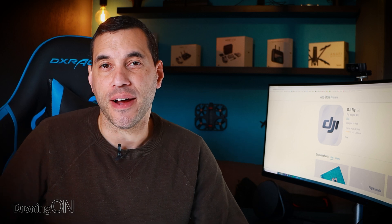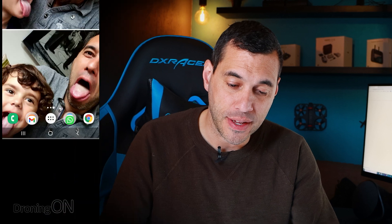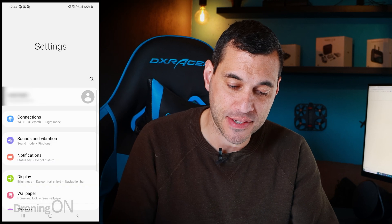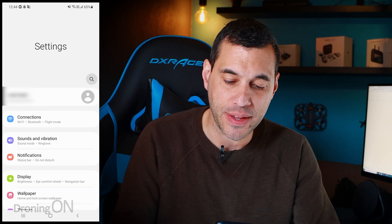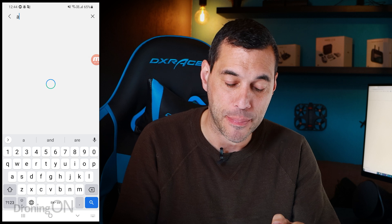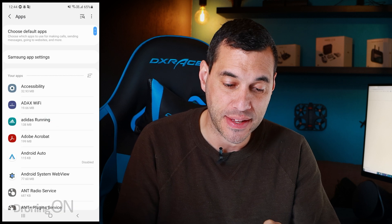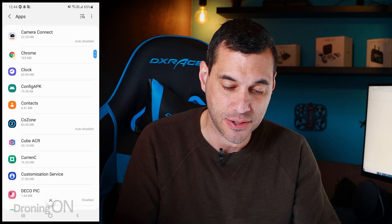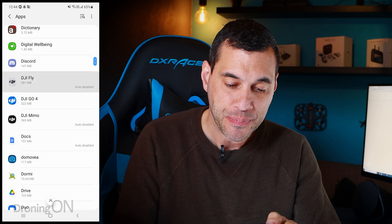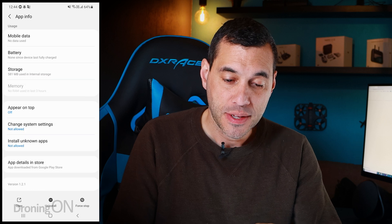The first thing to do is get your Android device that you're actually using to fly your drone with. Open up settings, because what we're going to do first is uninstall the existing DJI Fly app. Go to apps on your phone, find DJI Fly, and uninstall that app.